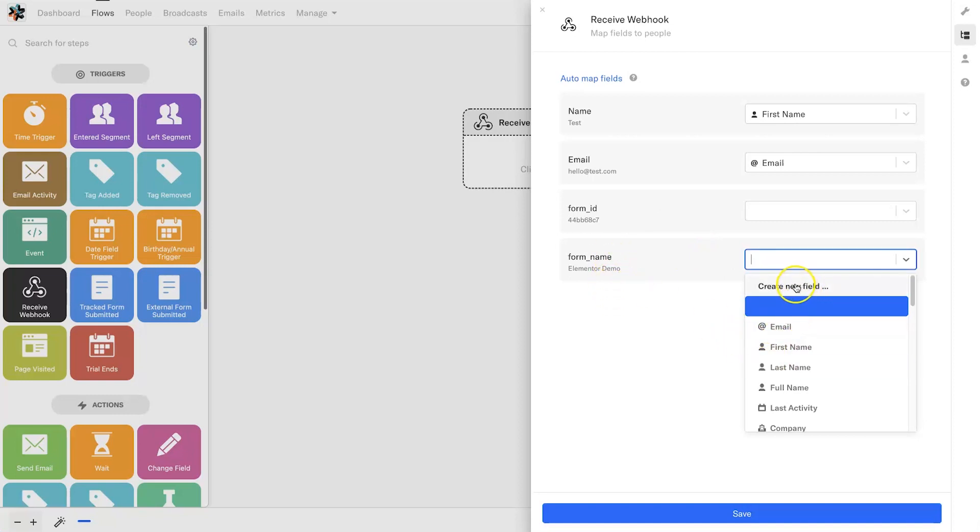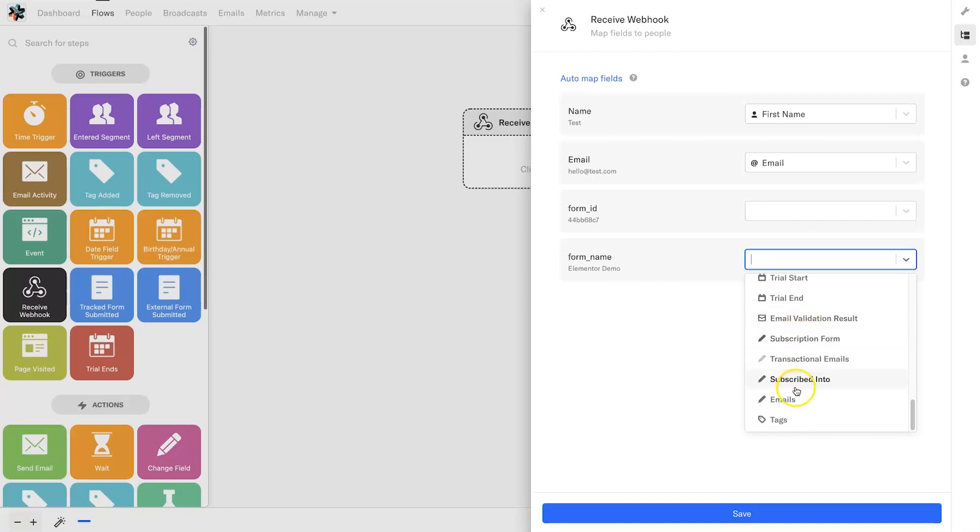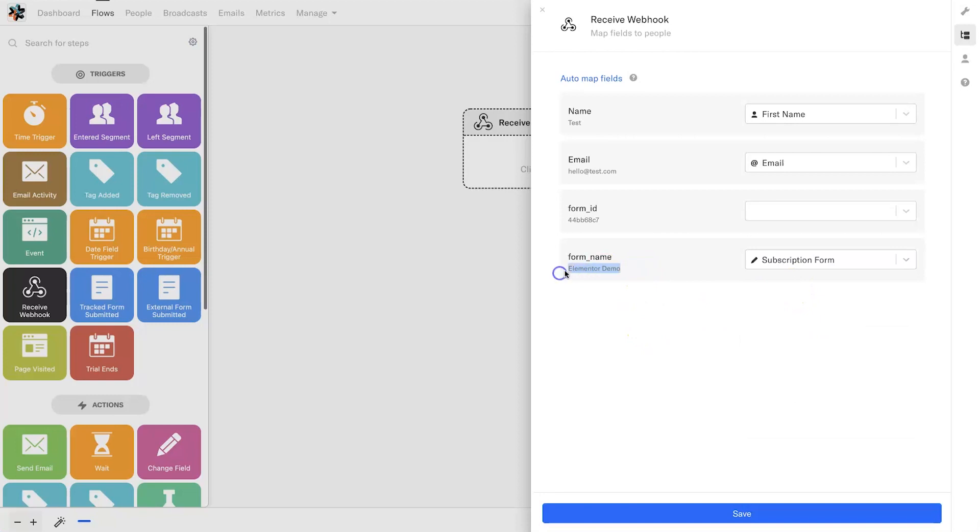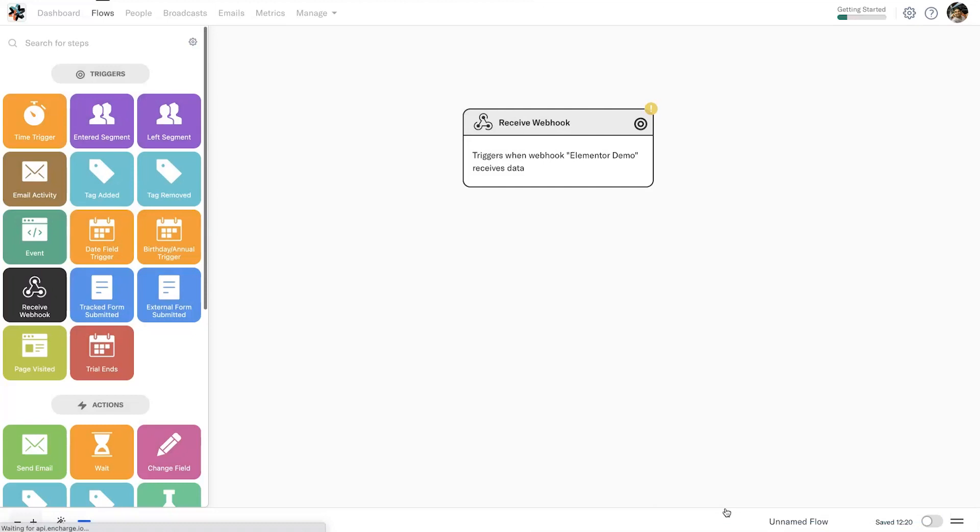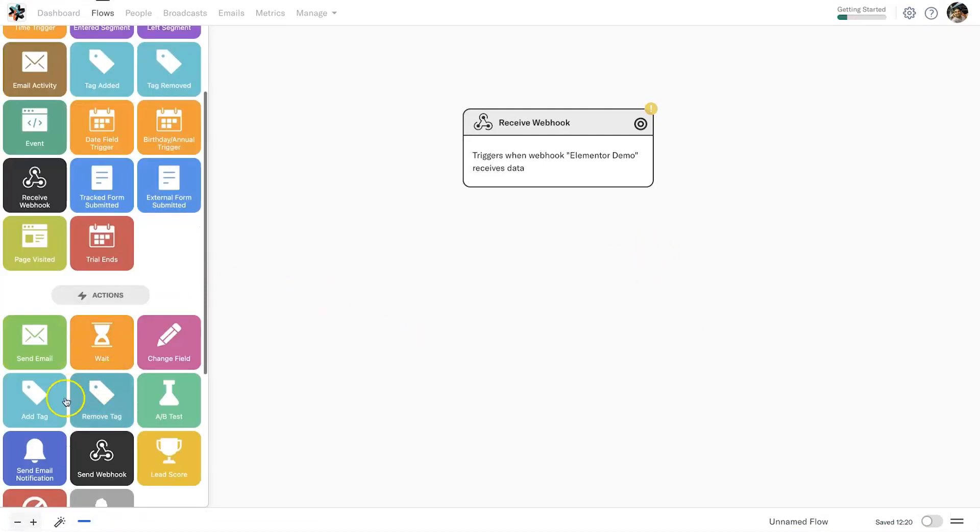I don't usually add anything for this form ID, you can if you want. And then finally form name. What we can do is create your own new field. I've actually created one called subscription form and what this means is where did this person enter the information. I'm going to click on save.